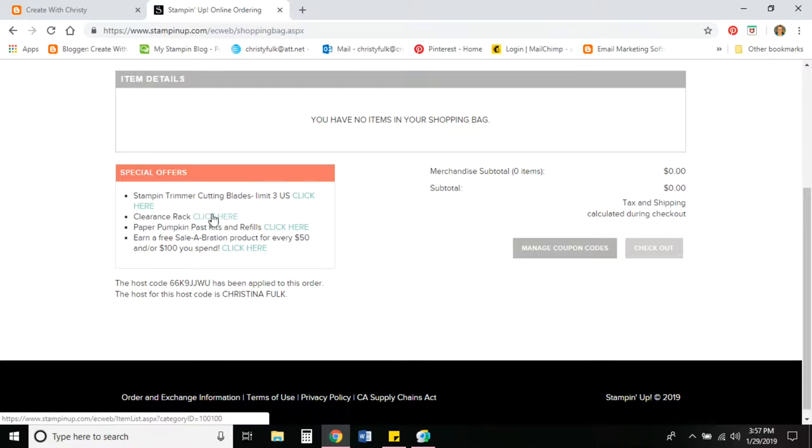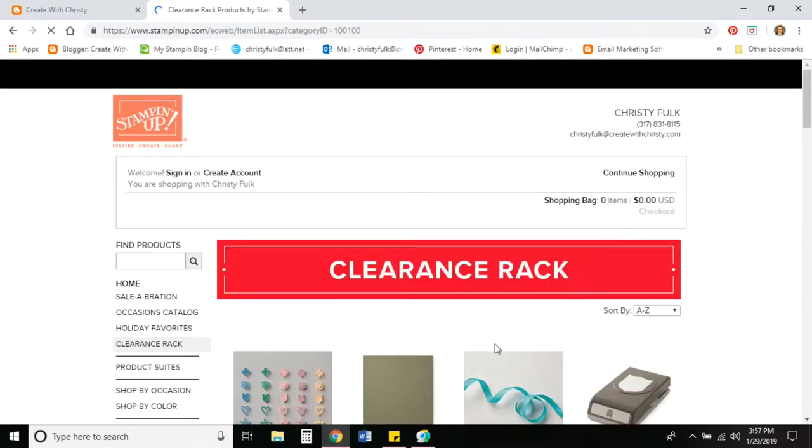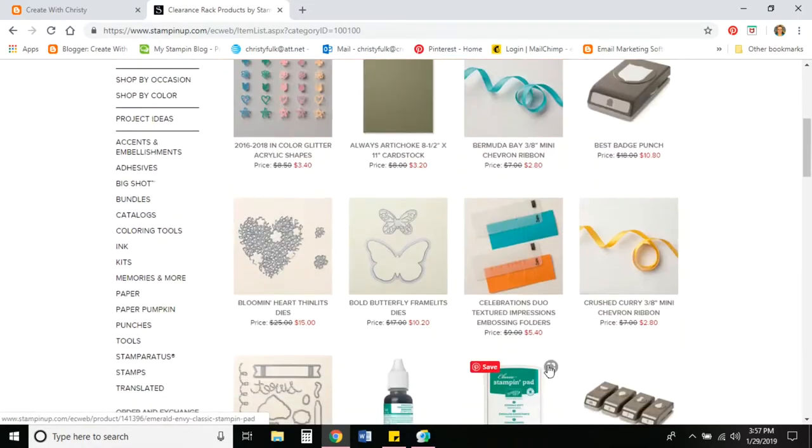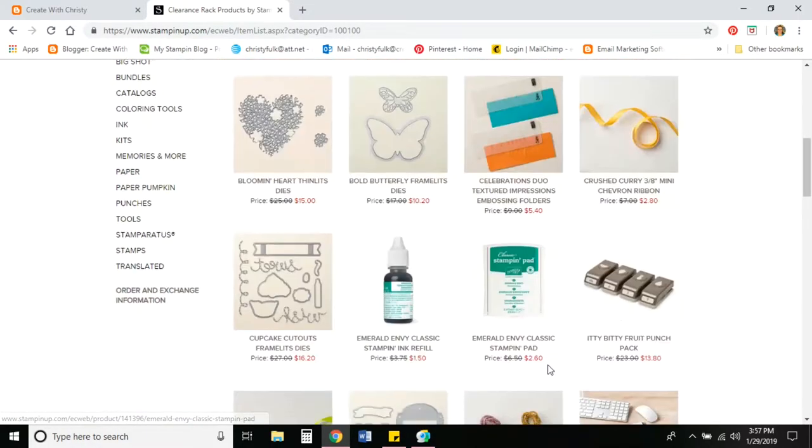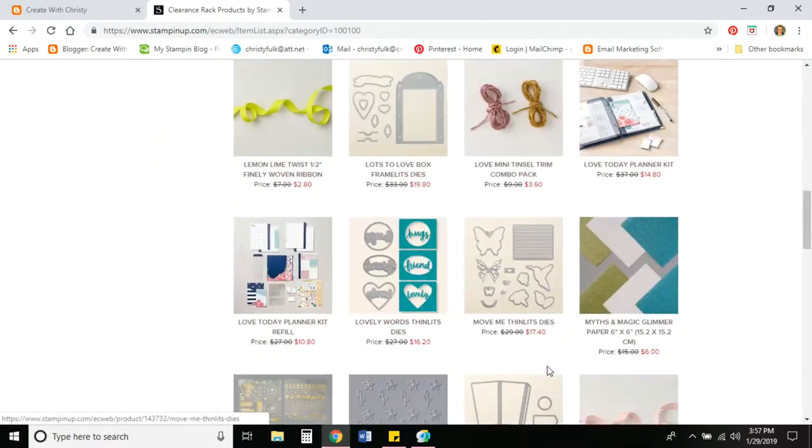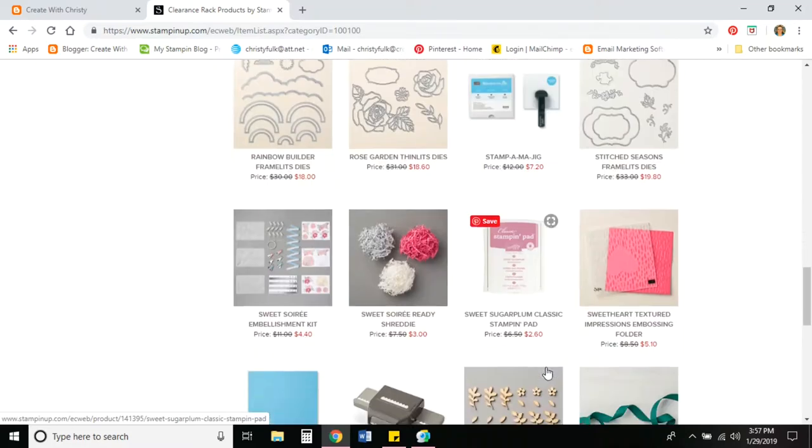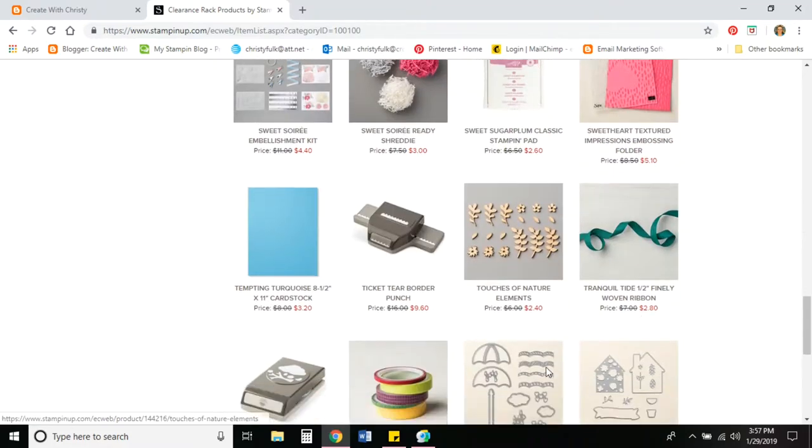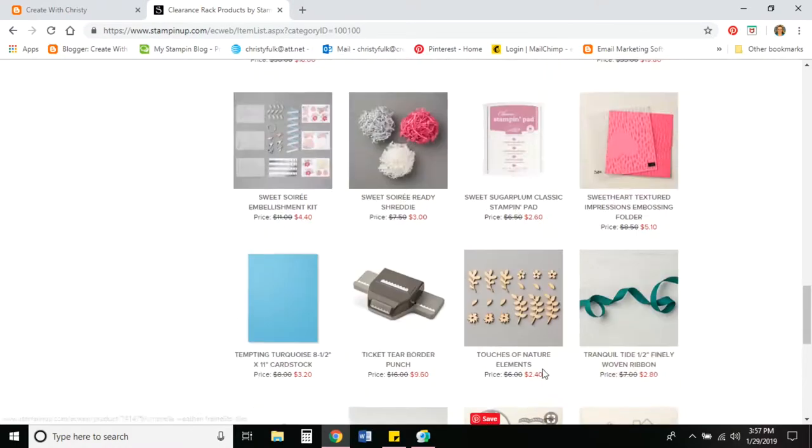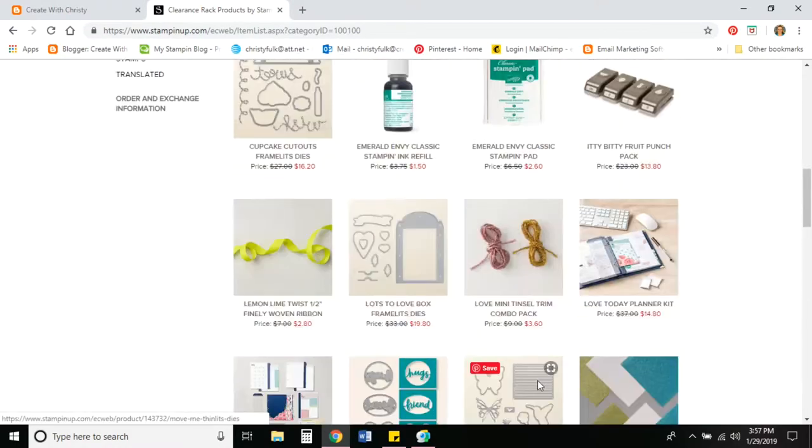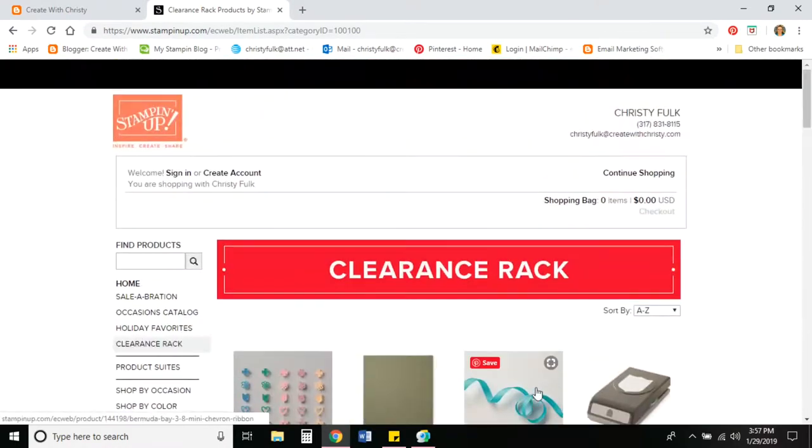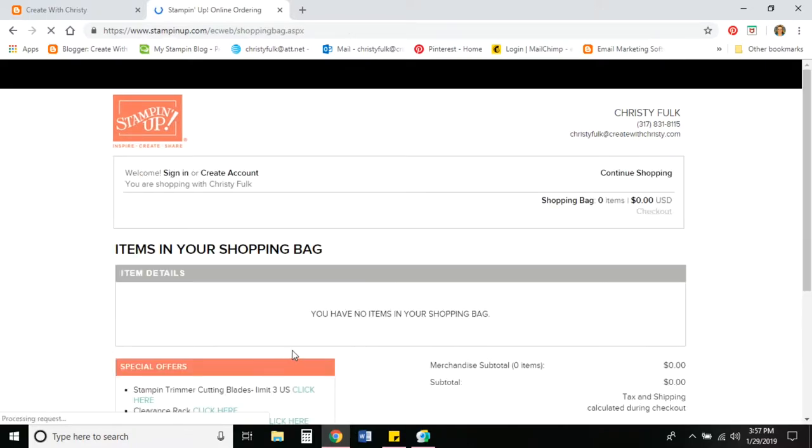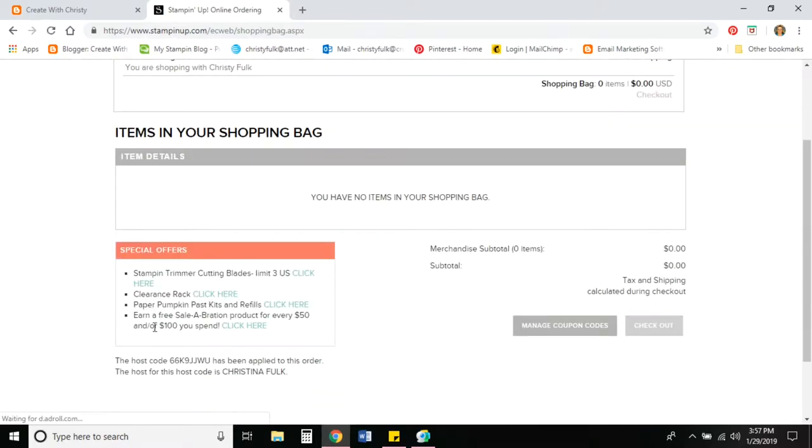This next one is a clearance rack. I'll go ahead and click here to show you that. These are items that are no longer available in any of the catalogs, but they still have some stuff in stock. So they've discounted them tremendously and you can take advantage of these good prices and place these in your shopping bag.